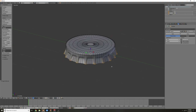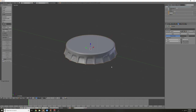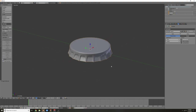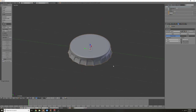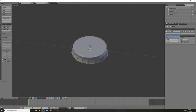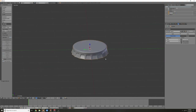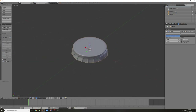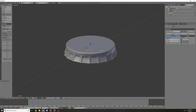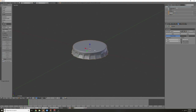And now they're kind of pointy. The shape is pretty decent. Let's give this a material — pretty happy with that.